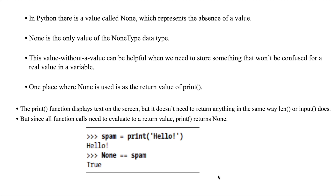Why do we use this None value? None is a value without a value — it doesn't store anything. This can be helpful when we need to store something that won't be confused for a real value in a variable. You should not confuse your real value with any other value, and at that time you should use None to avoid confusion.